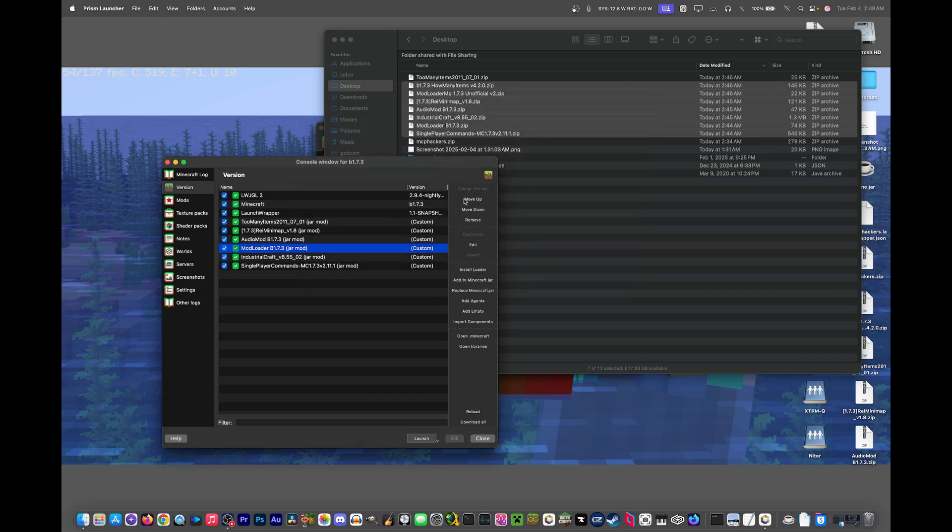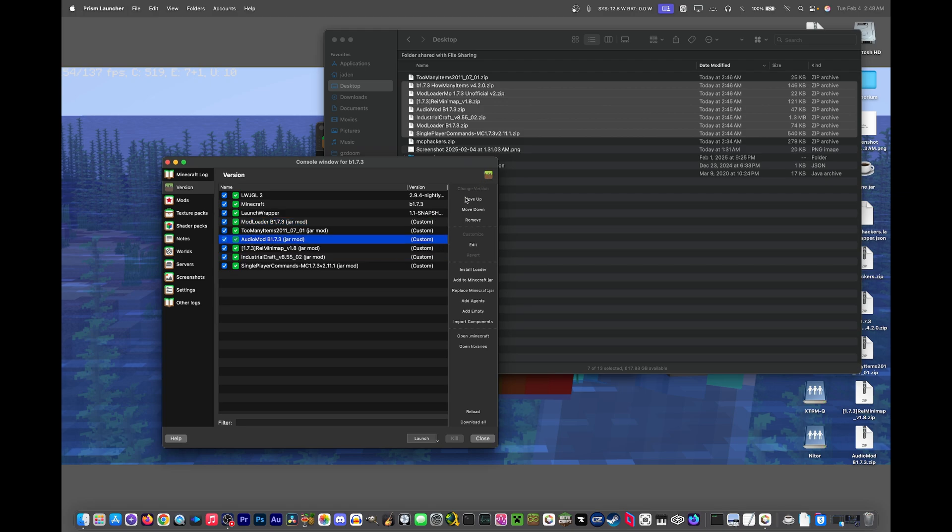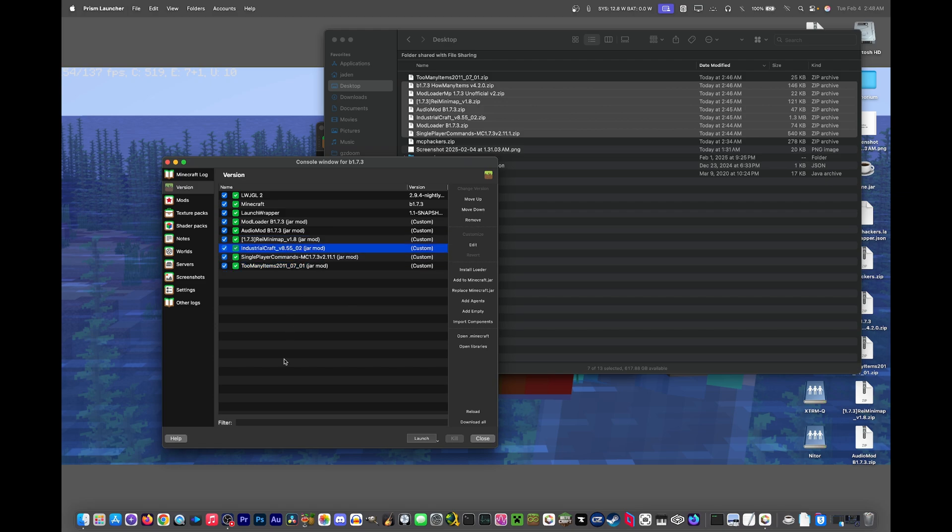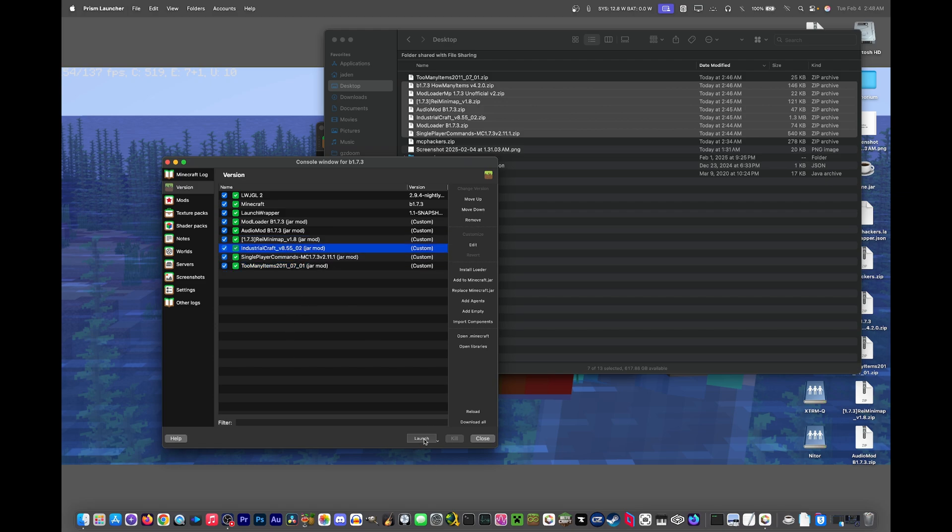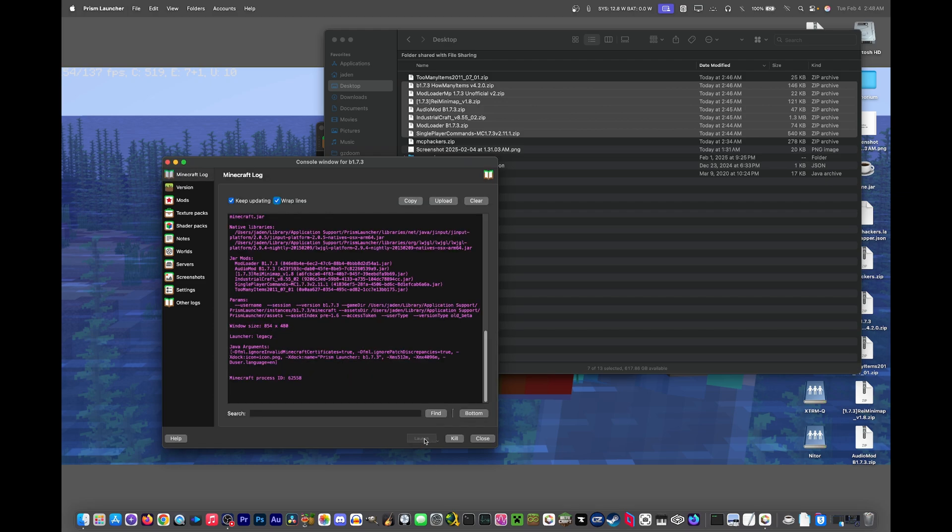Modloader needs to be at the top. Audio mod should be right near the top, right below modloader. And too many items should be the last one. And industrial craft. I don't think this will work, but let's see if it'll work. Let's just go into a world and see what happens.